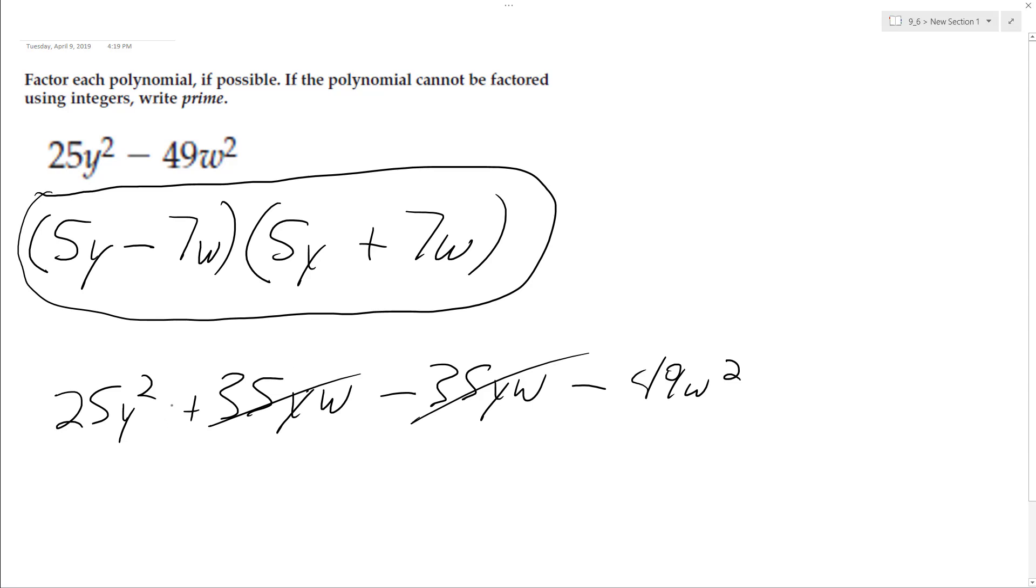And then the two middle terms cancel out difference of perfect squares. And then we get the 25y squared minus 49w squared. And that's it. I hope this helped you out. Thanks for watching.